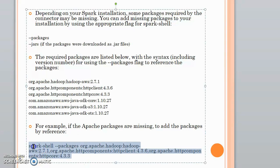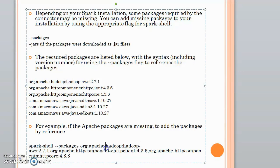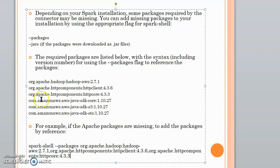Here is a sample command you can issue if the missing package is related to HTTP components. If you are facing an error where the AWS Java package is missing, you have to install those packages in your Spark shell, either in packages mode or in jar mode.